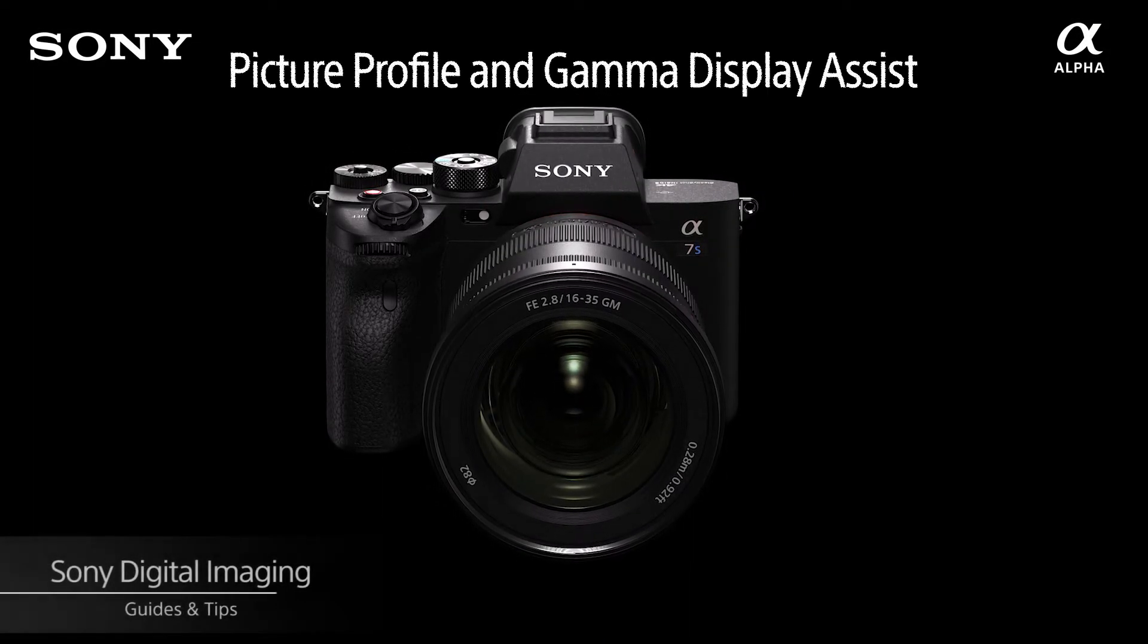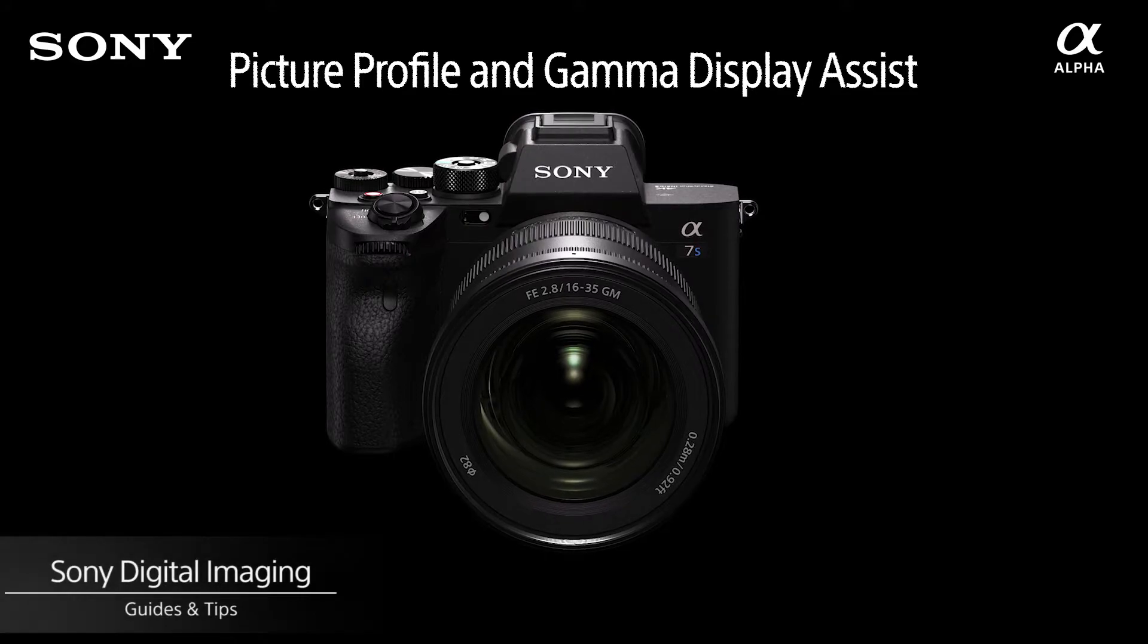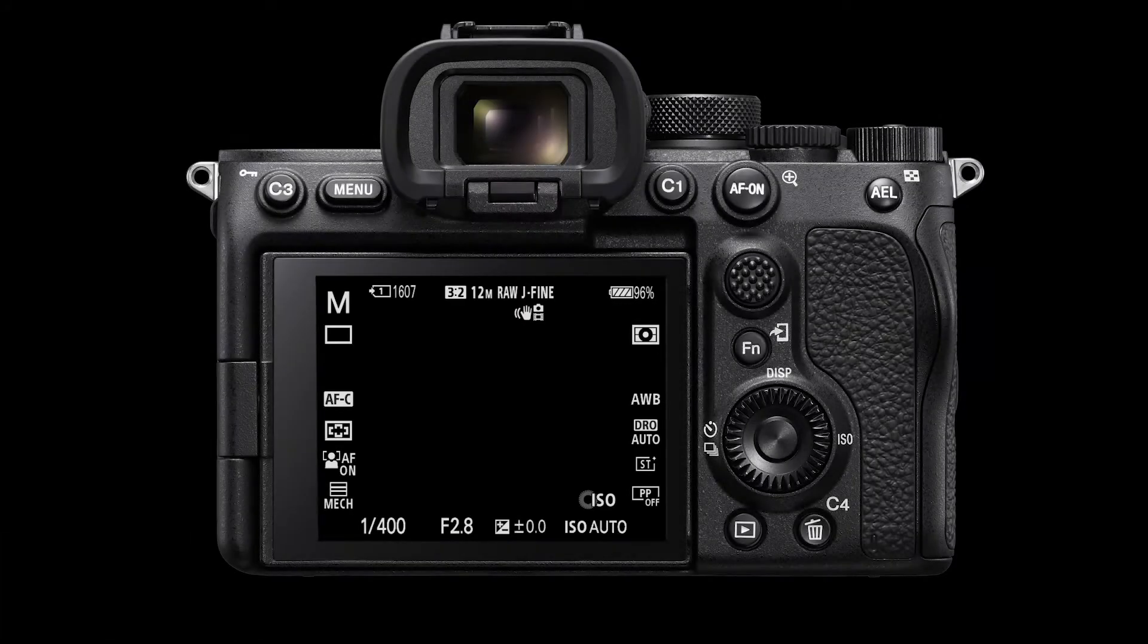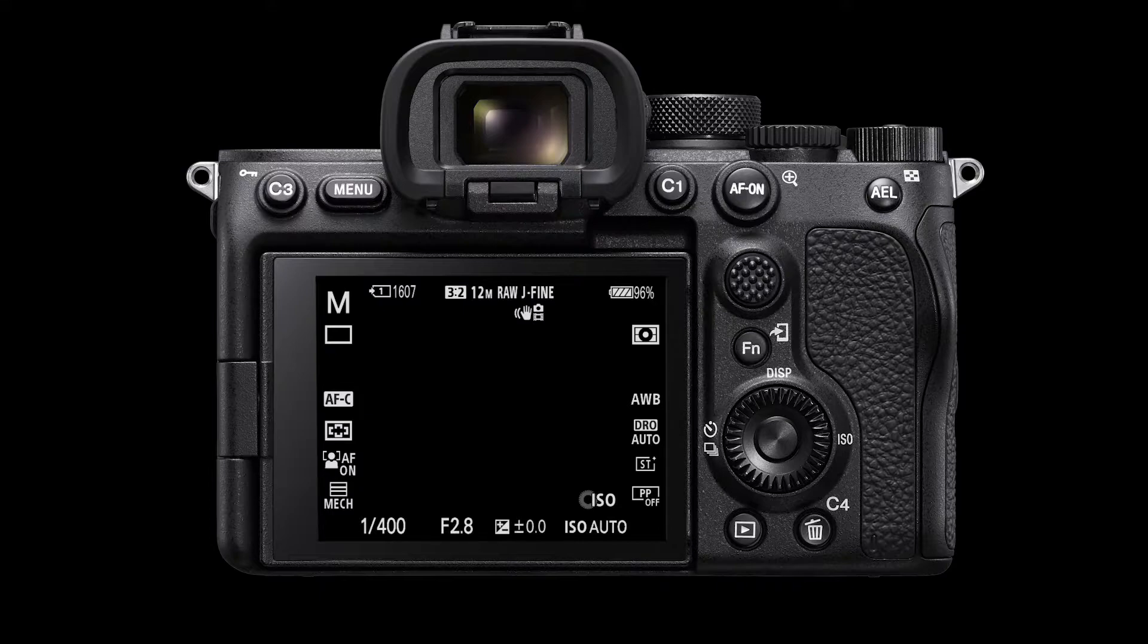Hello and welcome to another episode. In this episode, we'll look at how to select a picture profile such as S-Log3 for the Sony Alpha 7S Mark III camera.